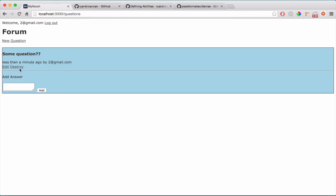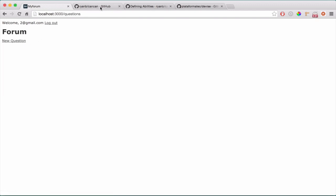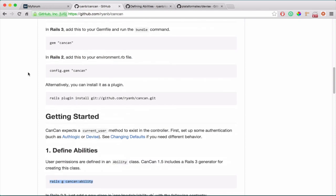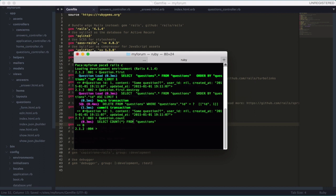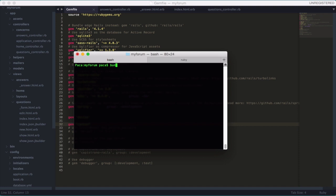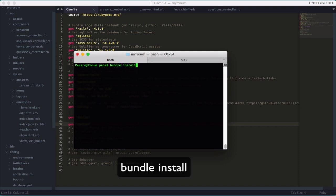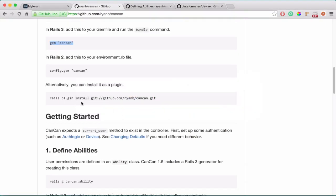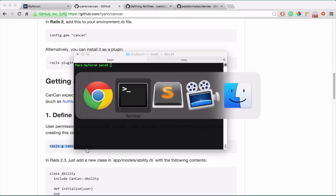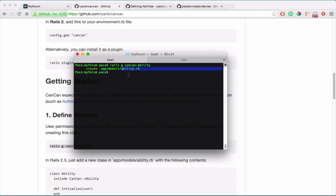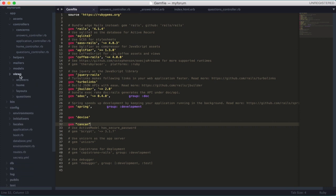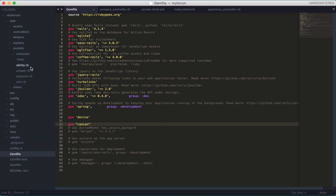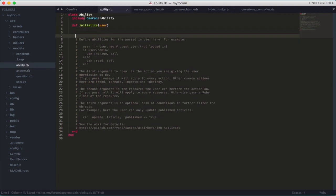Let's do it. First, install the gem — go to the Gemfile, add CanCan, then run bundle install. The next thing is to create the ability model by typing the generator command in your terminal — it creates just one file, 'ability.rb'. Now let's go to the models and open the ability model. You see it has just one initialize method where you put all your ability checks.